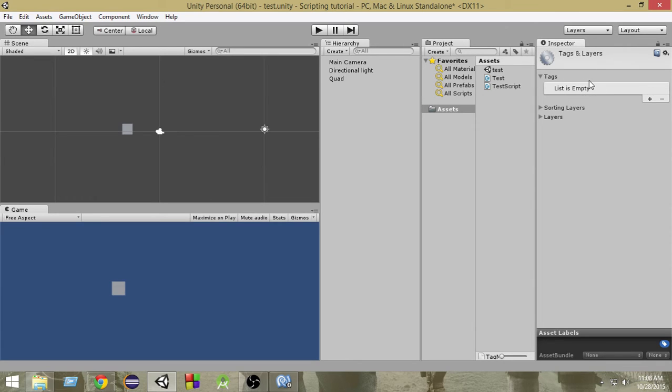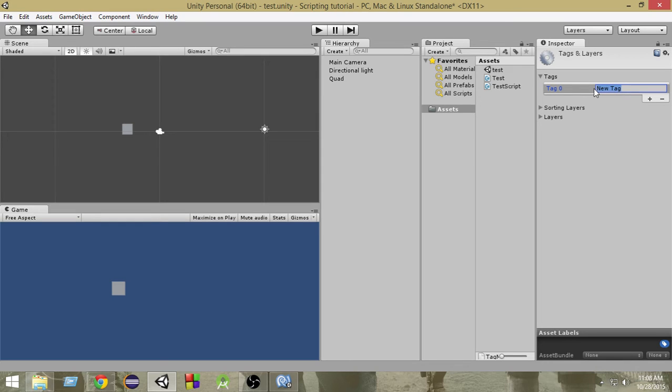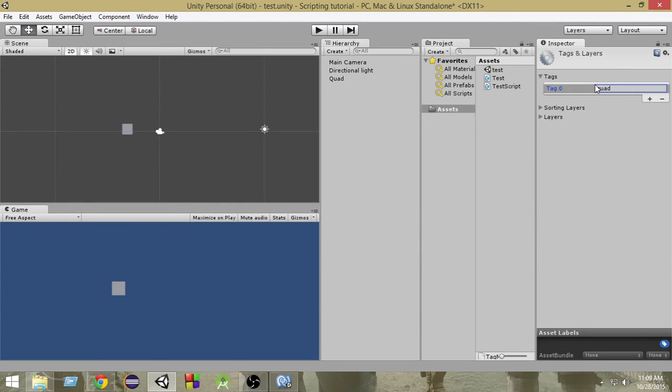And now as you can see, we have an empty list of tags here. We can add our own tags. In order to do that, just click on this plus button and now we can add our own tags. You can add whatever tag you want. I'm gonna add 'quad' and then press enter. Now the tag has only been created, not yet added to the object.